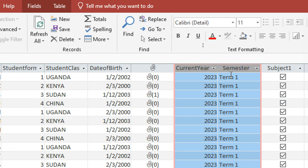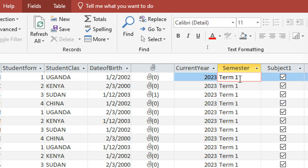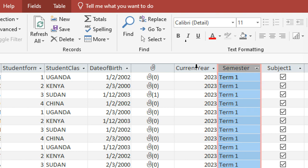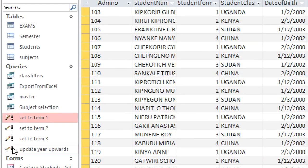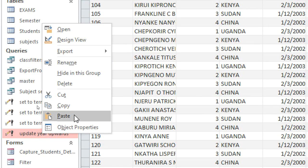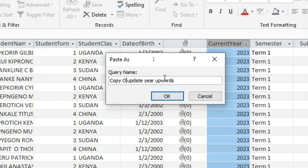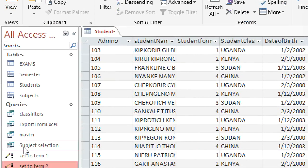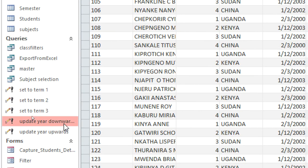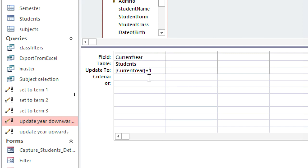You may also need to downgrade or go back to a previous year, just as we work with terms in a cyclic manner. I need to go back to 2022. Copy the 'Update Year Upwards' query — right-click, copy, right-click, paste — and rename this one 'Update Year Downwards'. Right-click, go to Design View, and change plus one to minus one: the function becomes Current Year minus one.